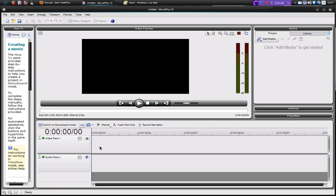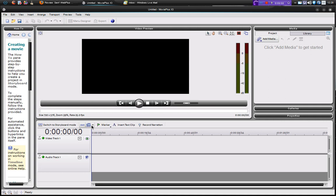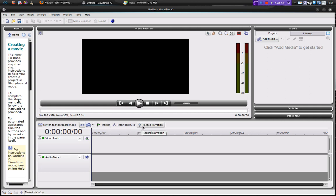Now down here is the timeline and we can see this in normal timeline mode or we can use thumbnail mode as well, very much similar to Windows Movie Maker. And here we have some tools, so we have linking, which is quite cool, we have rippling, markers, text clips, and record narration. So this really is quite a nice professional piece of software.